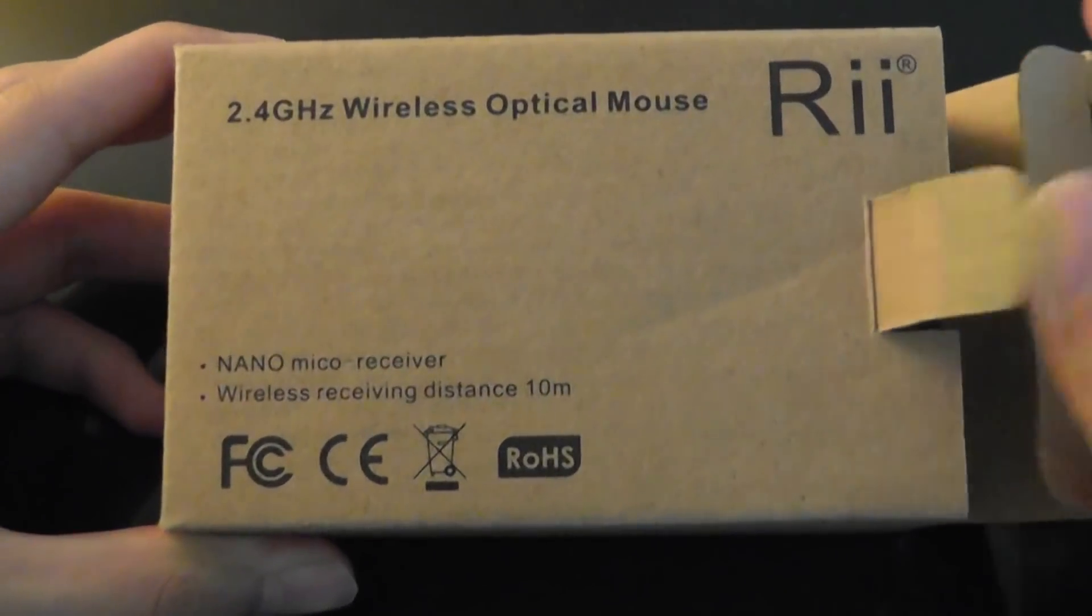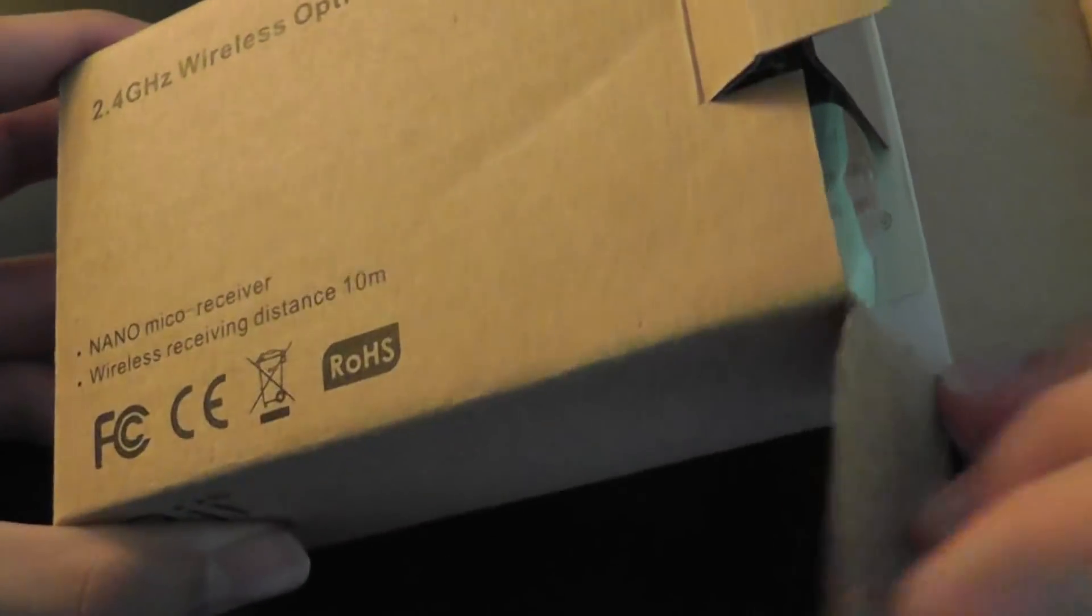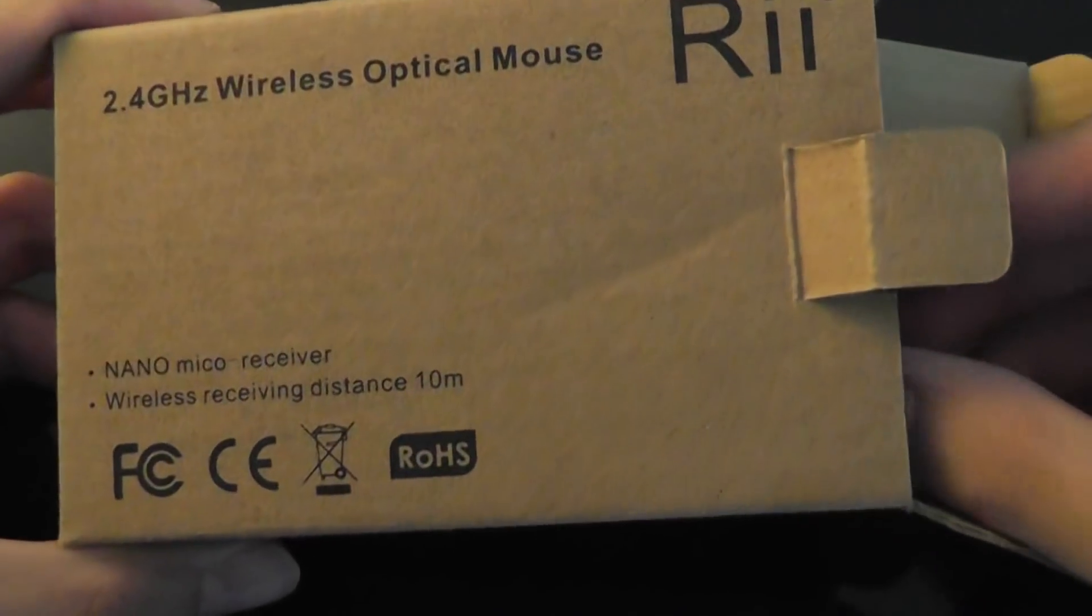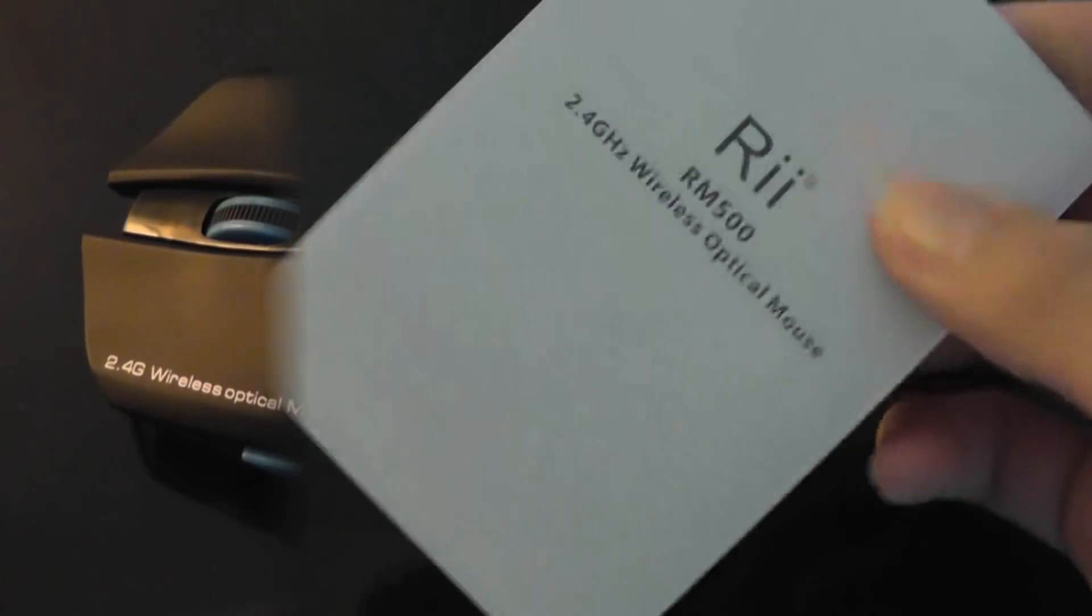Taking a look at the packaging, pretty simple. It's crafted out of cardboard. Our review unit was received within three days, so pretty fast shipping. You have just the mouse itself, and it comes with an instruction manual in the packaging.